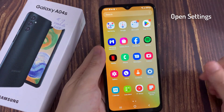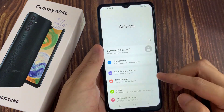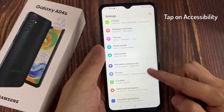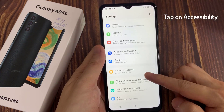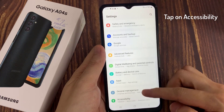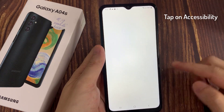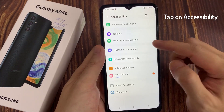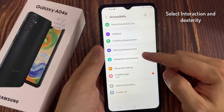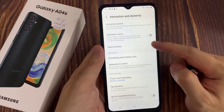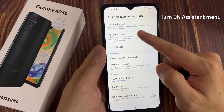First, open Settings. Scroll down and tap on Accessibility. Select Interaction and Dexterity. Toggle on Assistant Menu.